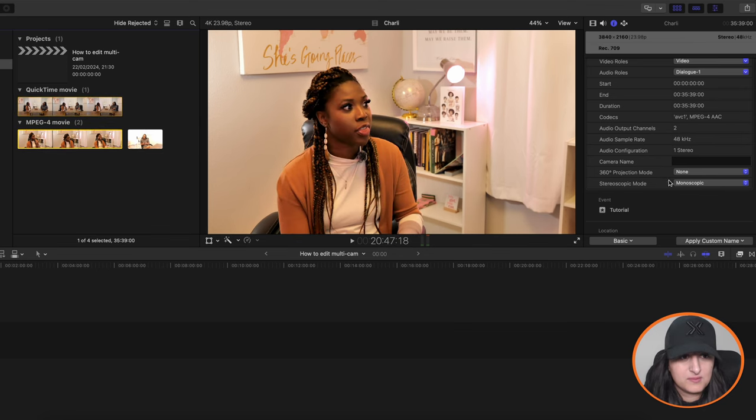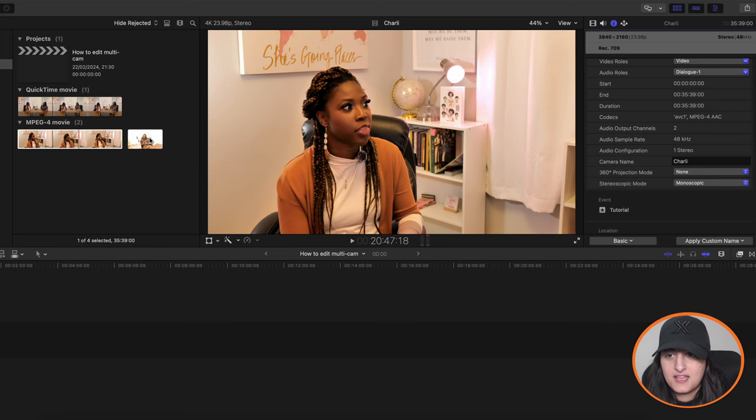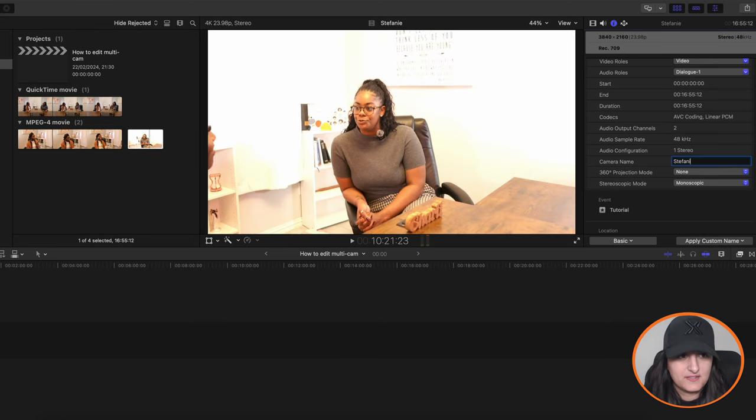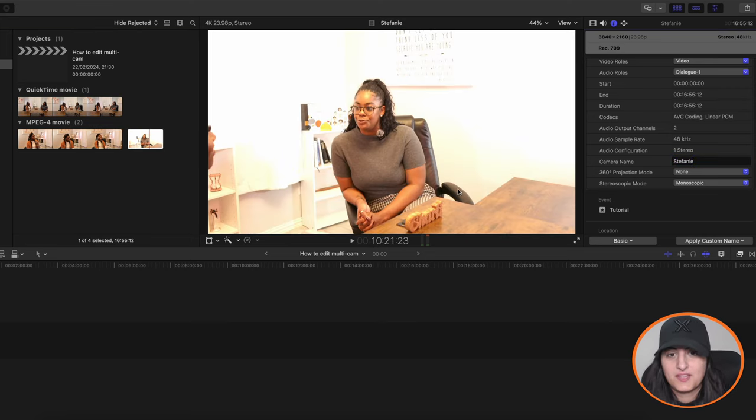And then under the information icon you want to go into camera name and give it a name. So I'm going to call this wide angle and then just do the same for all of your angles. So this one we'll call that Charlie and the final one, which is Stephanie.